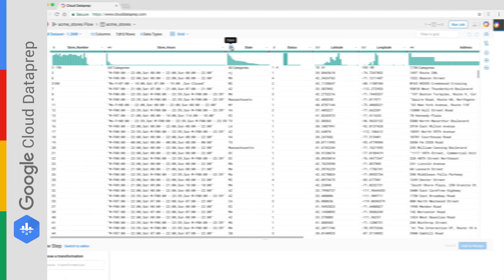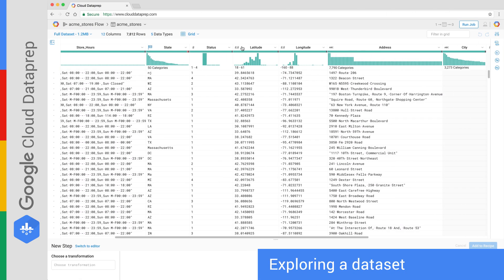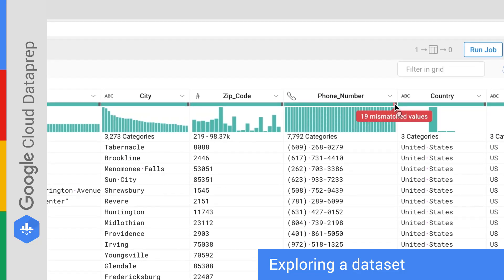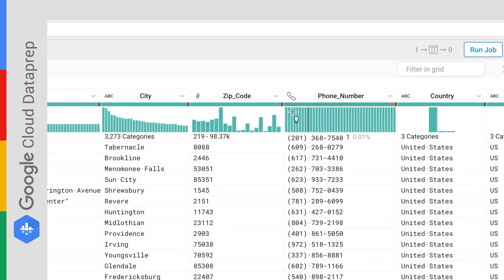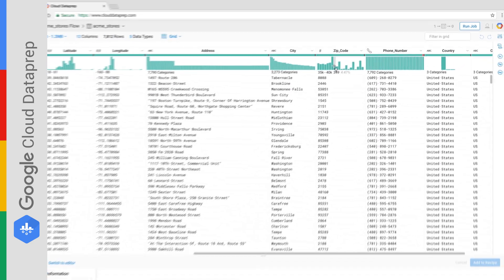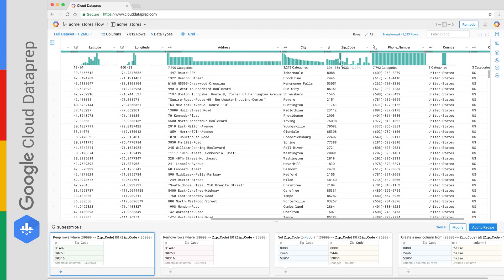Dataprep automatically detects schema, type, and mismatched or missing data. The distributions are visualized instantly. Just filter and slice graphically to understand the data in seconds.